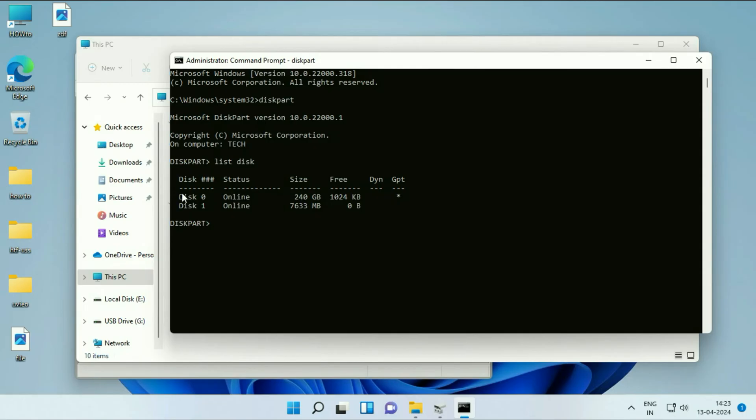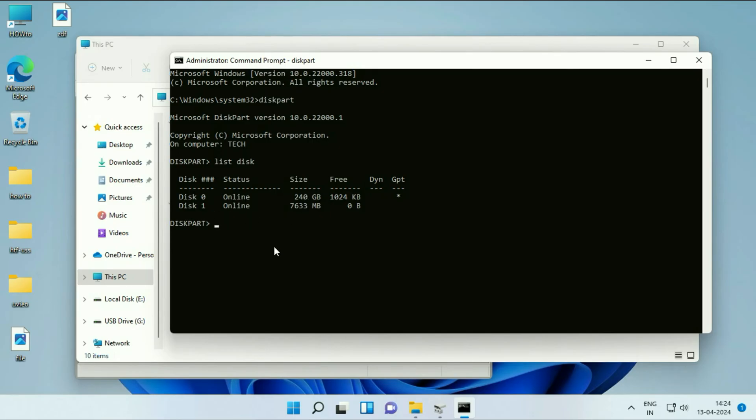Now you can see these are the two disks I have. Disk 0 is my preloaded hard drive in my laptop, and disk 1 is my USB flash drive. You can see the size as well. You have to select your disk 1.